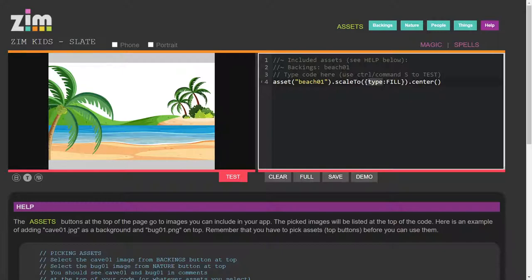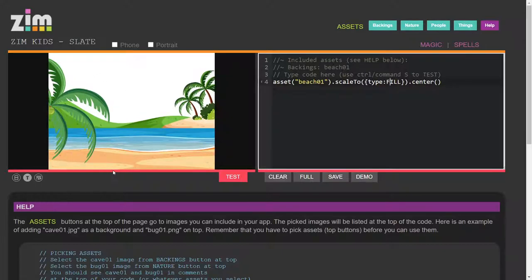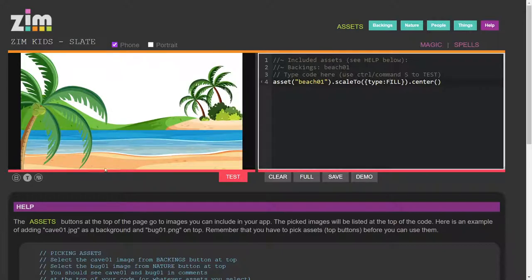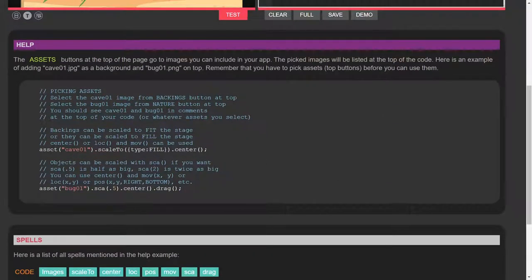We use the squiggly brackets so we can get directly to the type parameter. The type parameter is FILL — uppercase F-I-L-L — and it doesn't have quotes around it. If you use quotes it's lowercase fill, but we made what's called a constant because we use fill all the time. Look at that — the scene has filled the whole stage! You could still move it left and right a little bit, but that's the background. You can read about it down in the help as well.